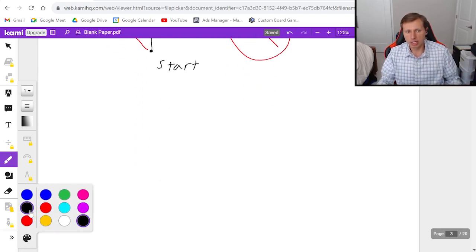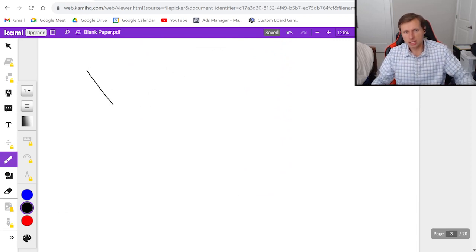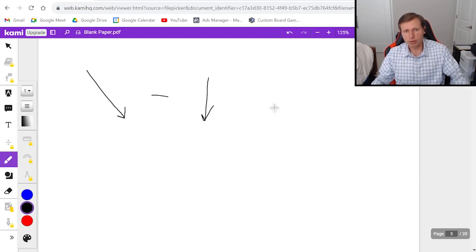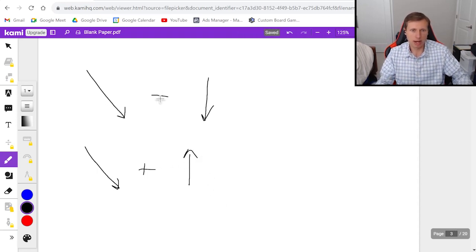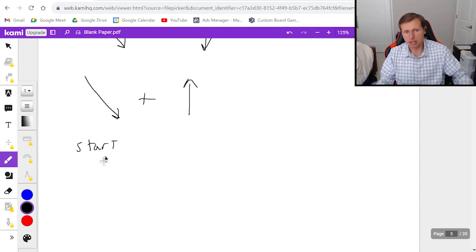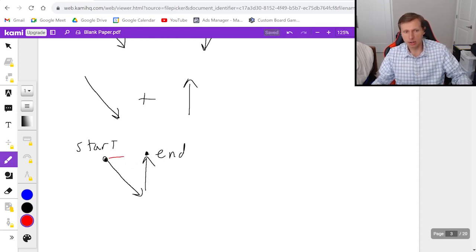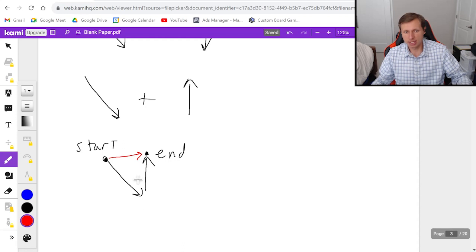Now two more examples — why don't you try these on your own? The next one is: down and to the right, minus a vector pointing straight down. What will this look like? Pause the video and try it. Here is the solution. First I'm going to rewrite this as down and to the right plus a vector pointing straight up, because whenever you have subtraction you just flip it and add it. So starting here, it goes down to the right, then I draw the next vector pointing straight up. The resultant vector should certainly point towards the right — mostly to the right.